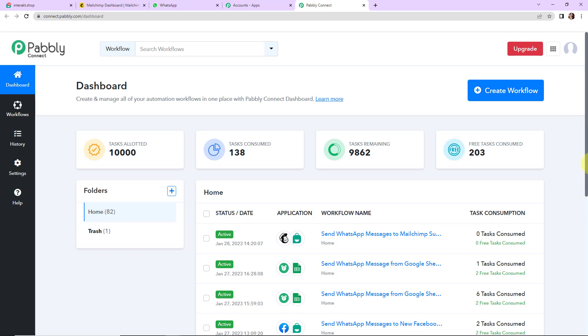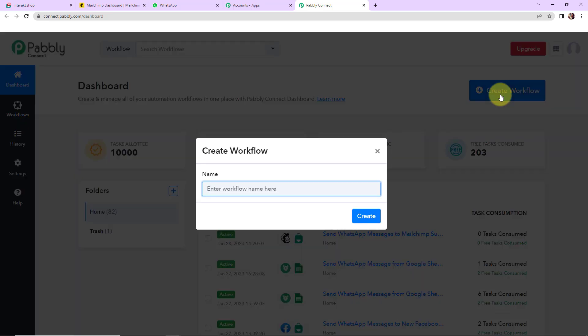On the right hand side you can see another tab which is create workflow. So I am going to click on this. Here we have to mention our objective — basically the name of our workflow. My objective is: every time a new subscriber is created in Mailchimp, a WhatsApp message should be sent to the subscriber notifying them about the membership. So I am going to name it 'Send WhatsApp messages to Mailchimp subscribers'.